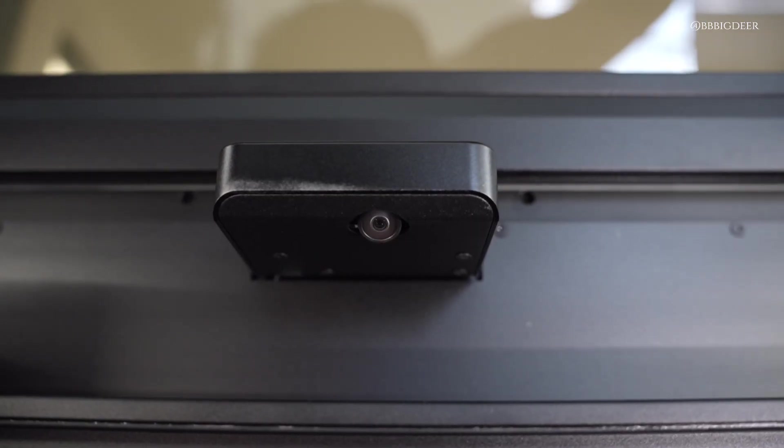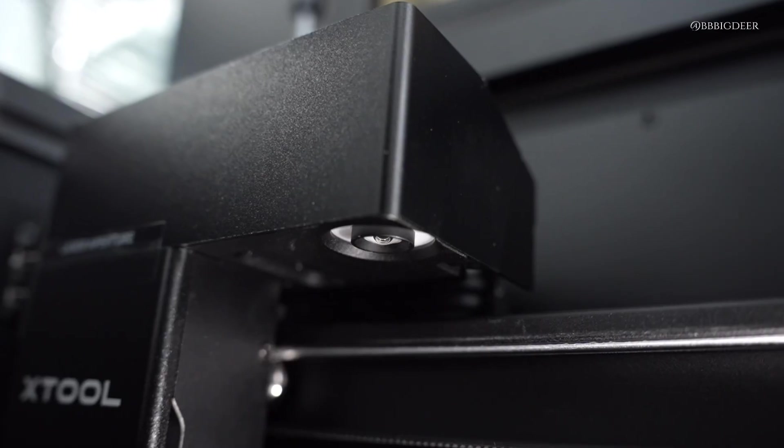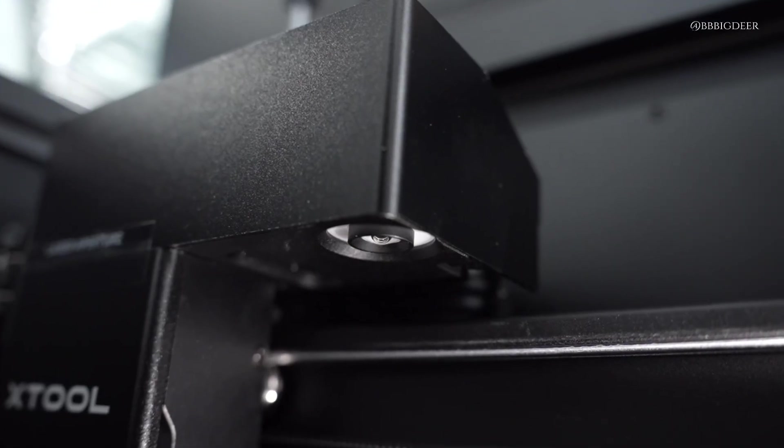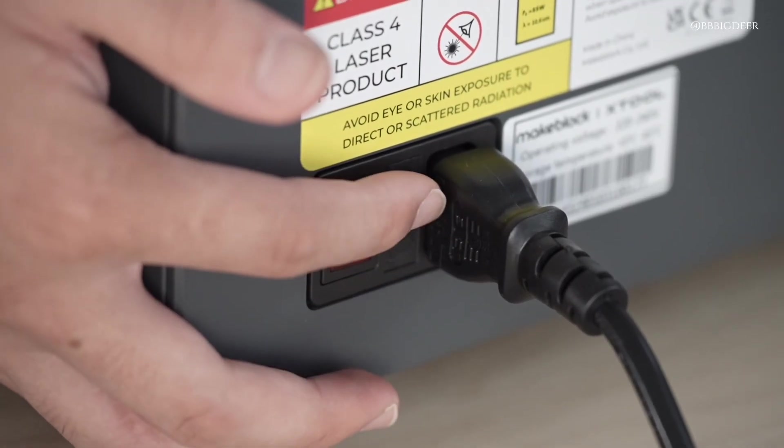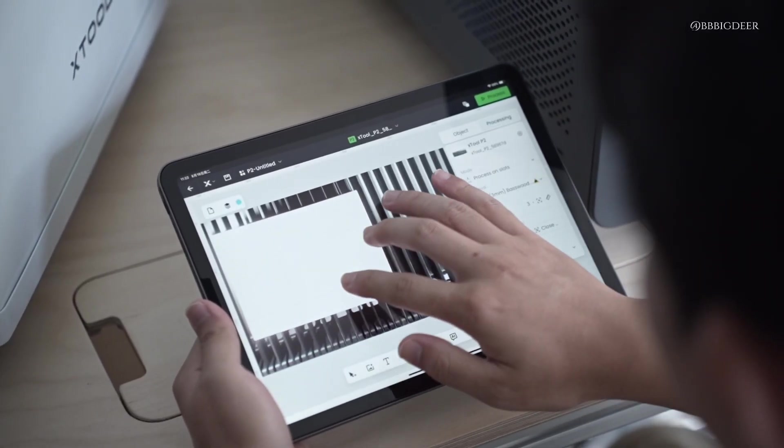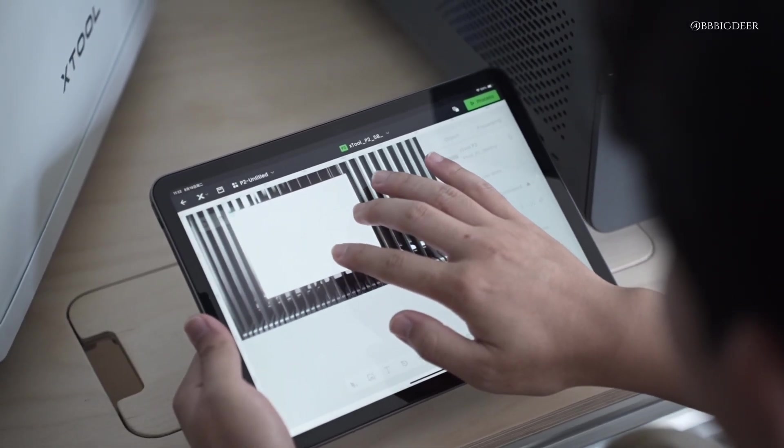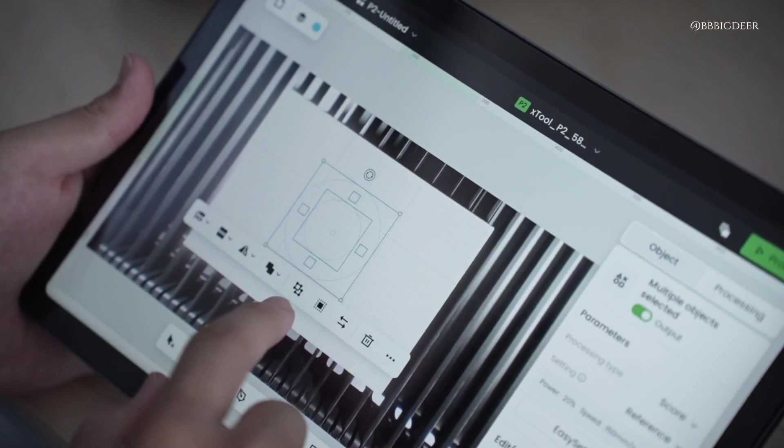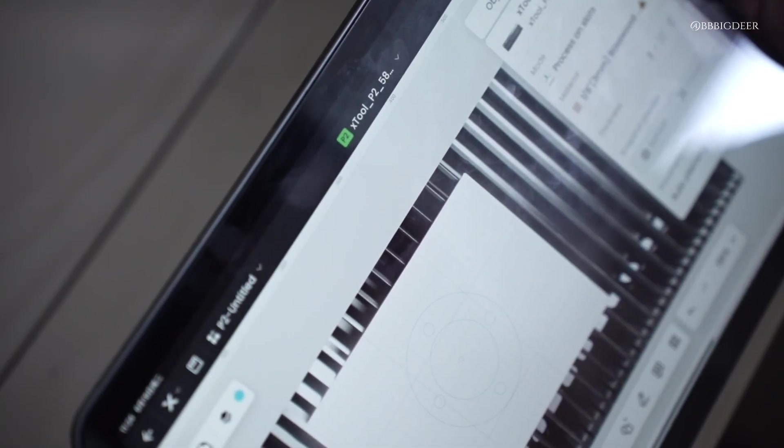It's also got dual 16 megapixel cameras. As soon as you power it on, you see a live preview of the whole work area. Just drag your design where you want it and it auto-detects thickness and focus. No manual setup needed.